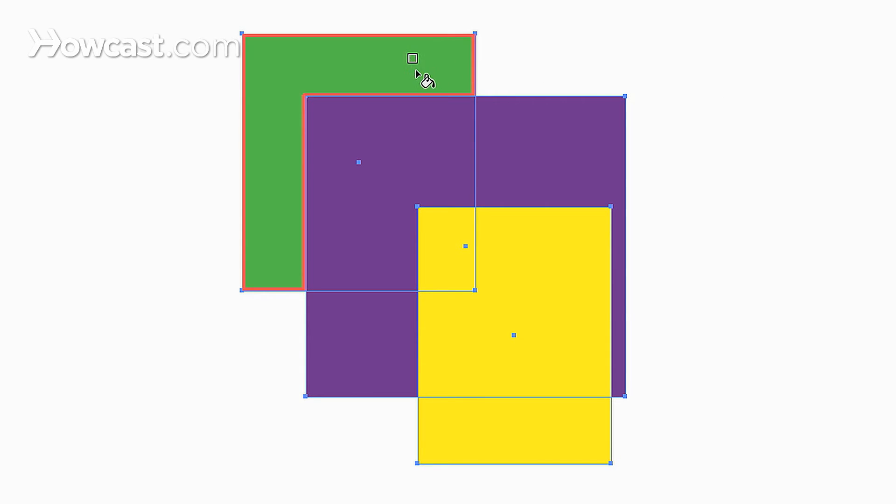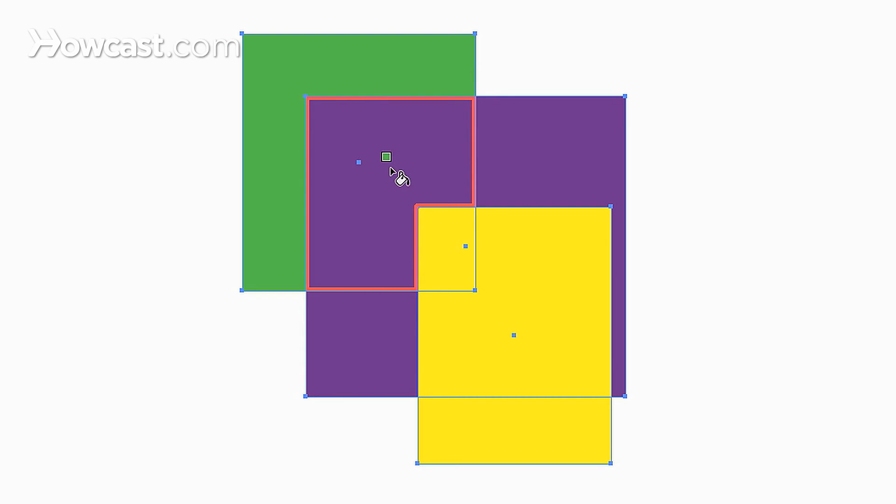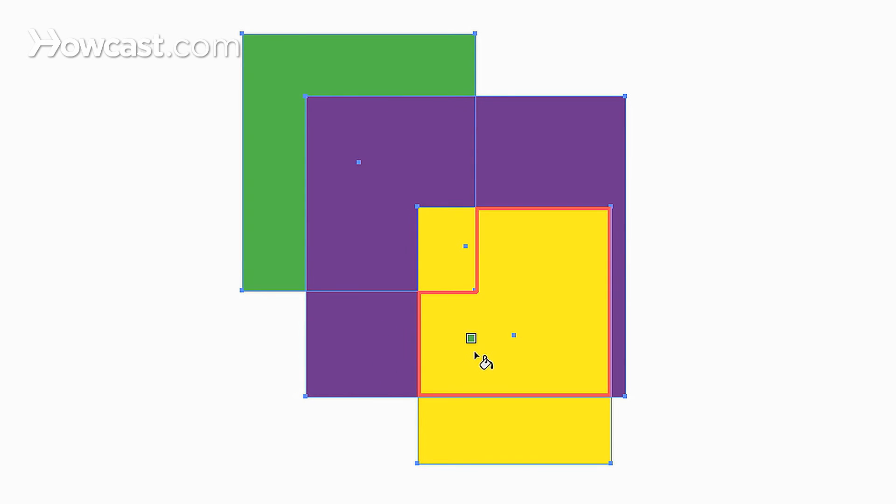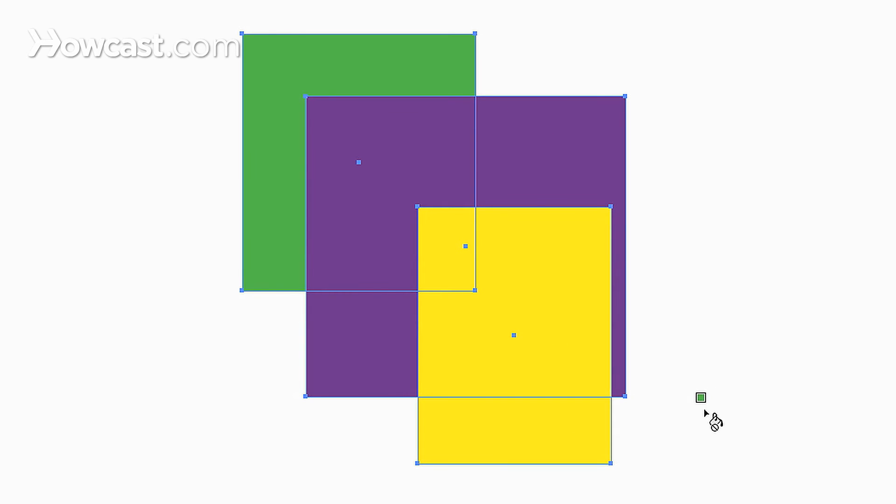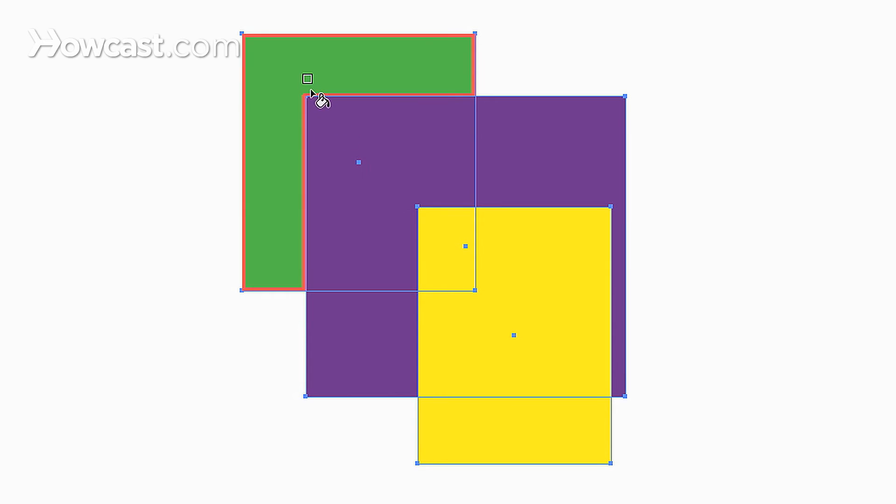But if you notice now, instead of highlighting the whole thing, it has highlighted it in sections. So you have this area, this area where it was cut off from the other rectangle, and several other distinct sections. So that means now you can individually color these separate areas.